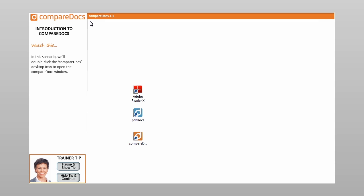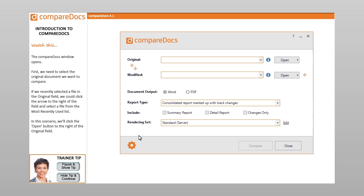Or right-click a document saved locally and select the Compare with CompareDocs command. In this scenario, we'll double-click the CompareDocs desktop icon to open the CompareDocs window. The CompareDocs window opens.